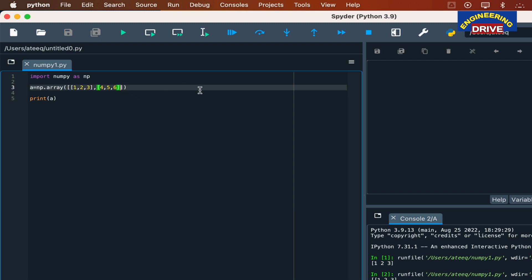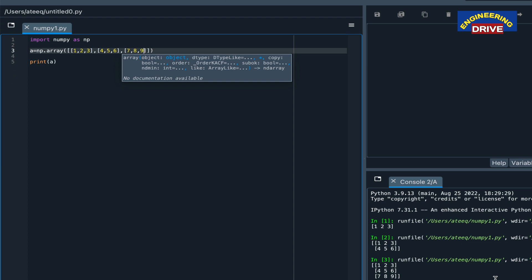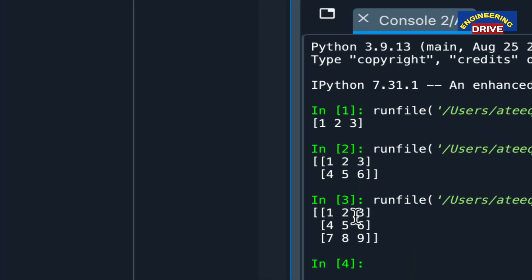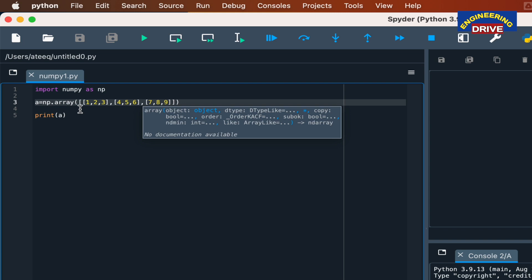Similarly, to add a third dimension, after the second dimension I add another bracket with values 7, 8, 9. In each dimension, you can store any number of values — it is a dynamic array with no fixed size, which is one of the advantages of the NumPy library. Running the program now, you can see the output: first dimension with 1 2 3, second dimension with 4 5 6, and the last dimension with 7 8 9.